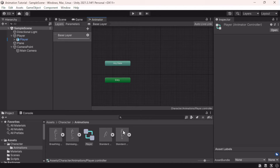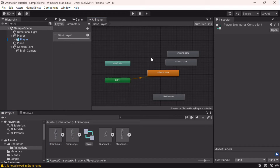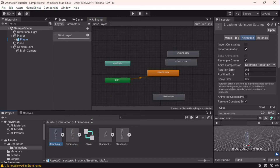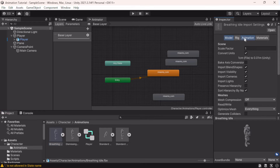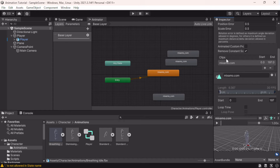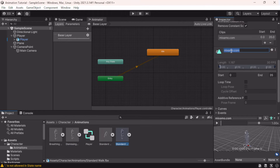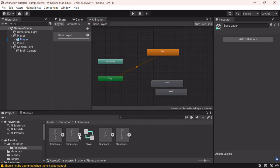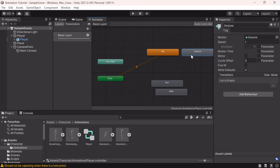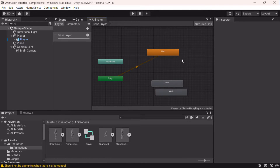We're going to drag all of the animations in — one, two, three, and four. They all have pretty default naming, so we need to rename them. Select the import, go into the Animation panel, scroll down to Clips, and you can rename them there. This one is 'idle'. We'll drag these all in — the gesture we won't include yet, and I'll explain why shortly.